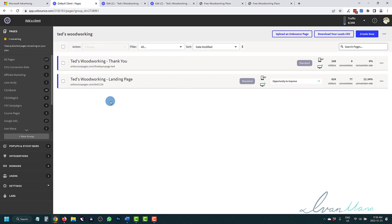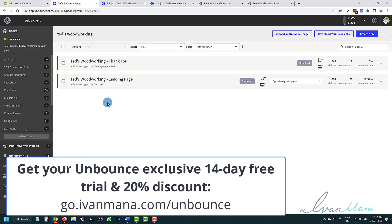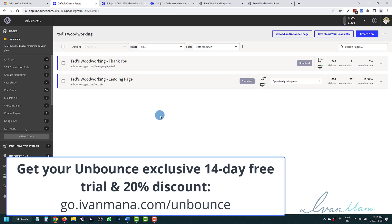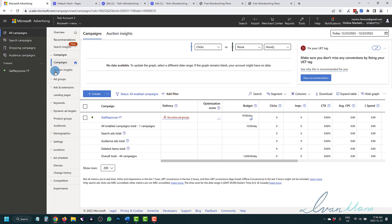I'm using Unbounce and I strongly suggest this tool. I've been using them for about four years — it's the landing page builder of my choice. They are so customizable, so easy to use, you can edit and modify anything, and their support is absolutely terrific, the best I've ever had. Compare this to Google Ads support, which is a huge disappointment — these guys are really next level. Let's get into it.